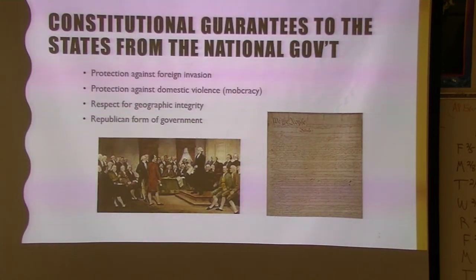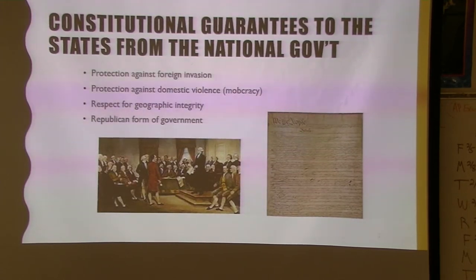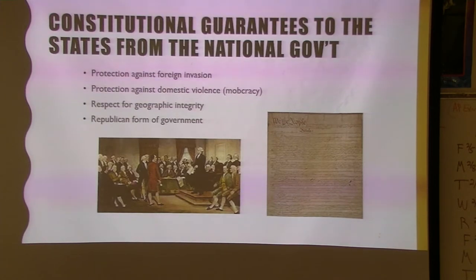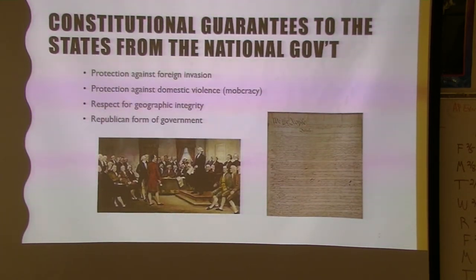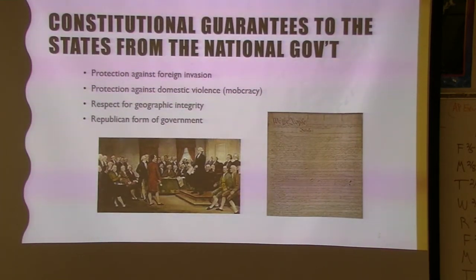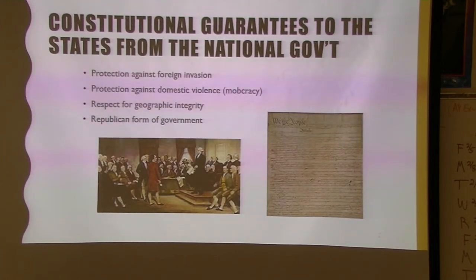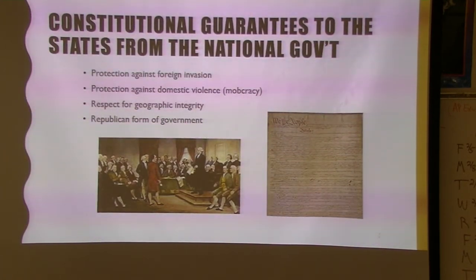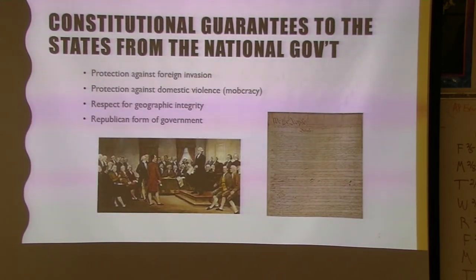Here are the things guaranteed in the Constitution for the federal government with regard to the states. A lot of these are right there in the preamble: protect against foreign invasion, protect against domestic violence. States are promised to have a Republican form of government with representatives. Geographic integrity — the United States will not come in and take away part of a state, though there are certain conditions under which states could split.